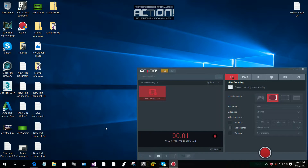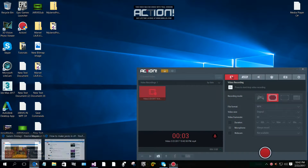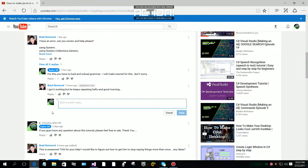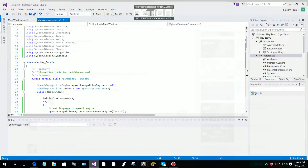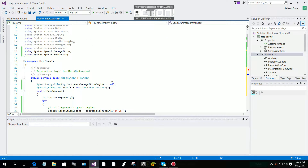Hi everyone, today I'm going to show you something about my YouTube channel. One viewer asked me that his Jarvis is working but it's repeating 'hello' and 'good morning'. For this you have to load the grammar and unload the grammar — for start listening and stop listening. Let's jump inside the project.